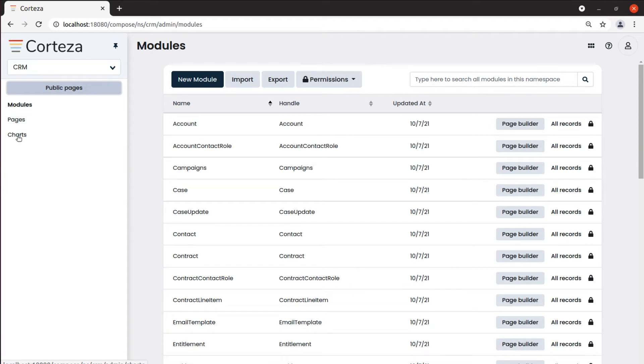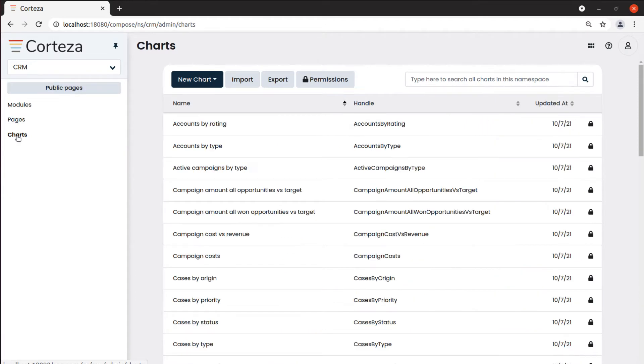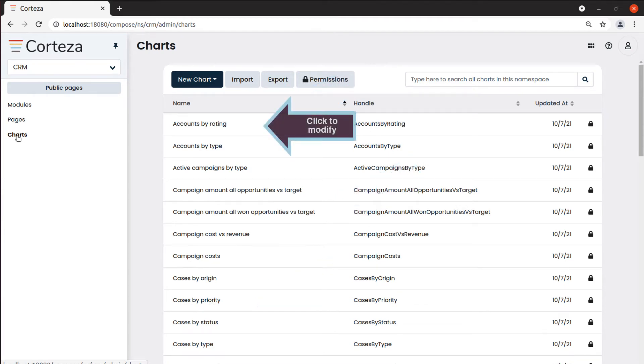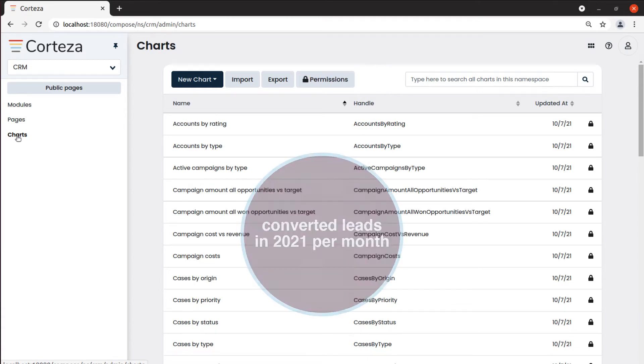Here you can see the existing charts. If you only want to modify one of them, you can click on the chart you want. However, let's create a new chart. Let's say we want to create a chart that displays the converted leads in 2021 per month.